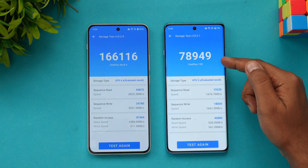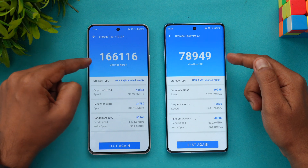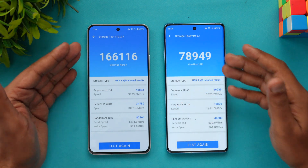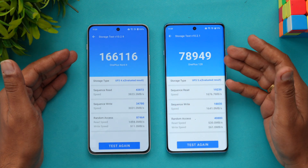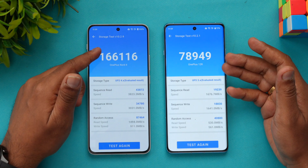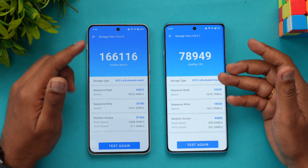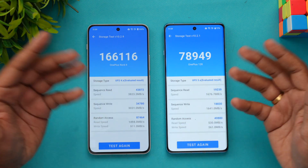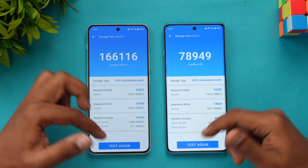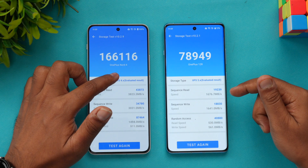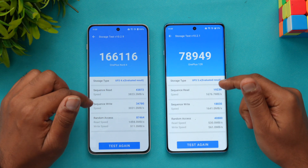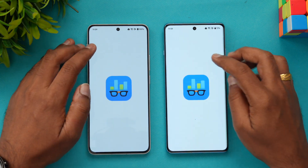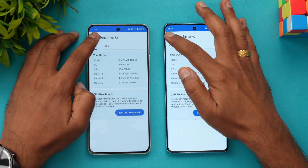Now the storage test — this is where things really change. UFS 3.1 versus UFS 4.0 is a massive difference. The Nord 4 scores around 1 lakh 6,000 while the 12R scores around 79,000 in the storage benchmark, making it very clear that UFS 4.0 on the Nord 4 is significantly faster for storage performance.